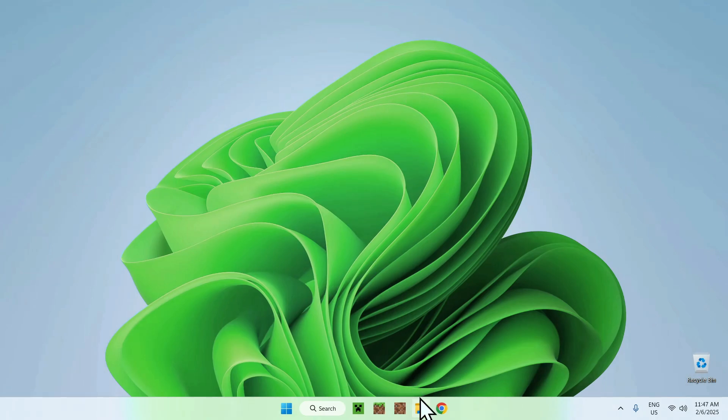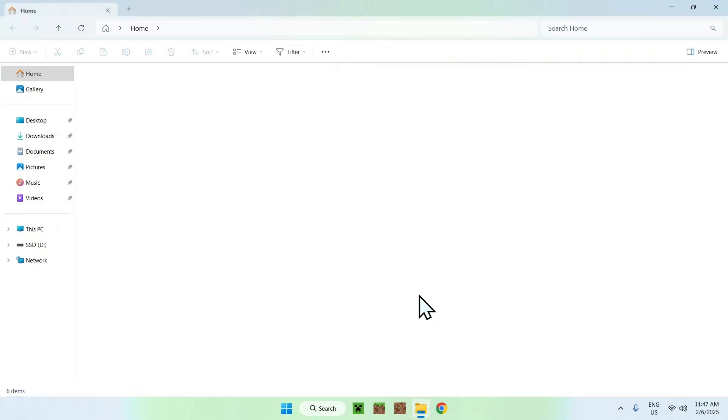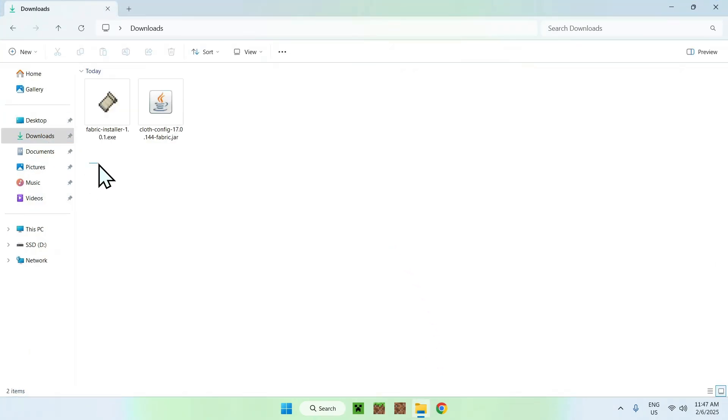Then go to your downloads folder. Now, you might have a different downloads folder depending on your defaults, but for most of you guys, it will just be in the default Windows folder here.